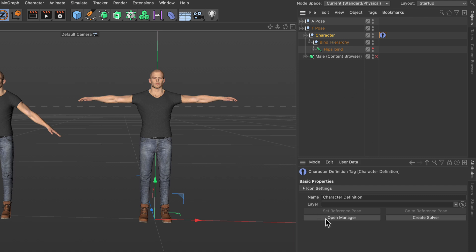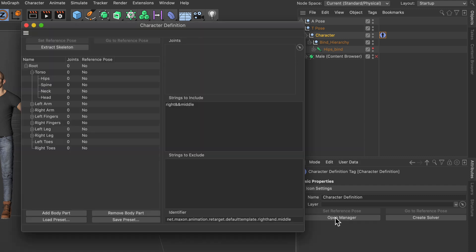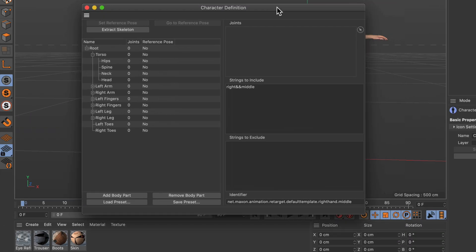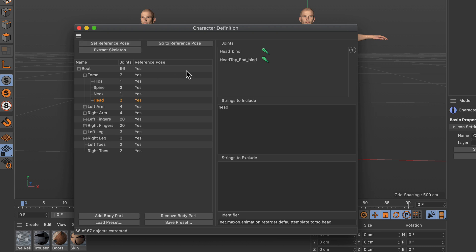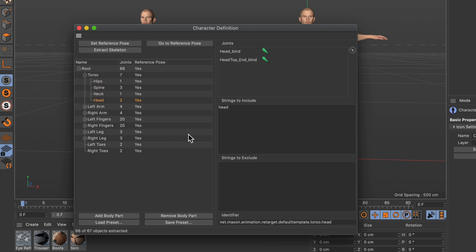Now we go to open manager and this will bring up this manager here, and you can see that we need to assign the respective joints to all of the different body parts here. But if you use the Mixamo control rig you can just click extract skeleton and the name filtering here will take care of the rest and will assign all of the joints to the respective body parts.